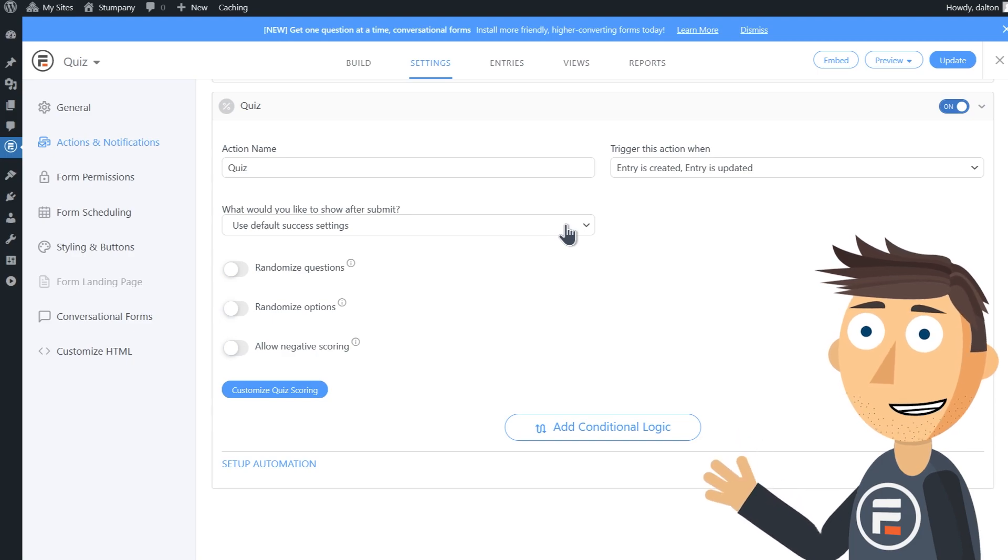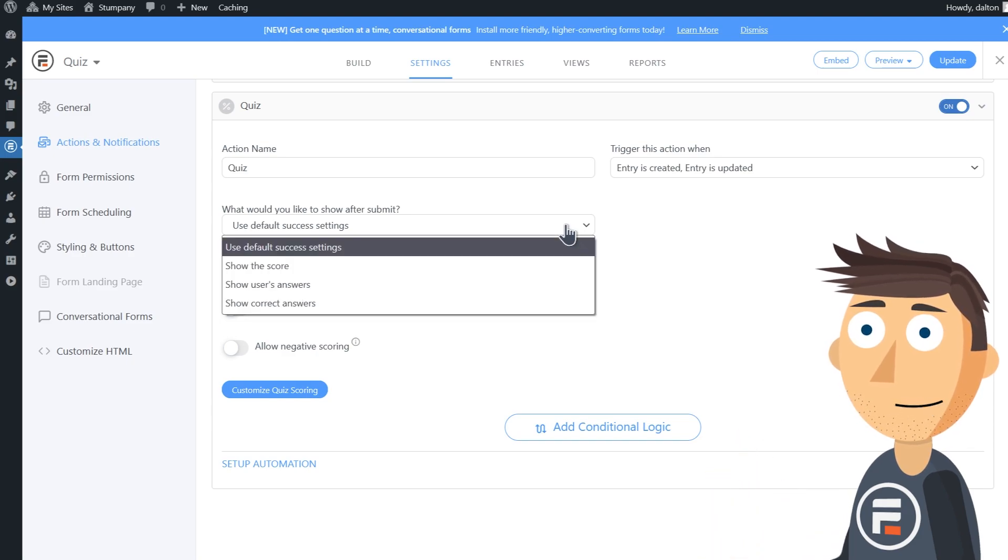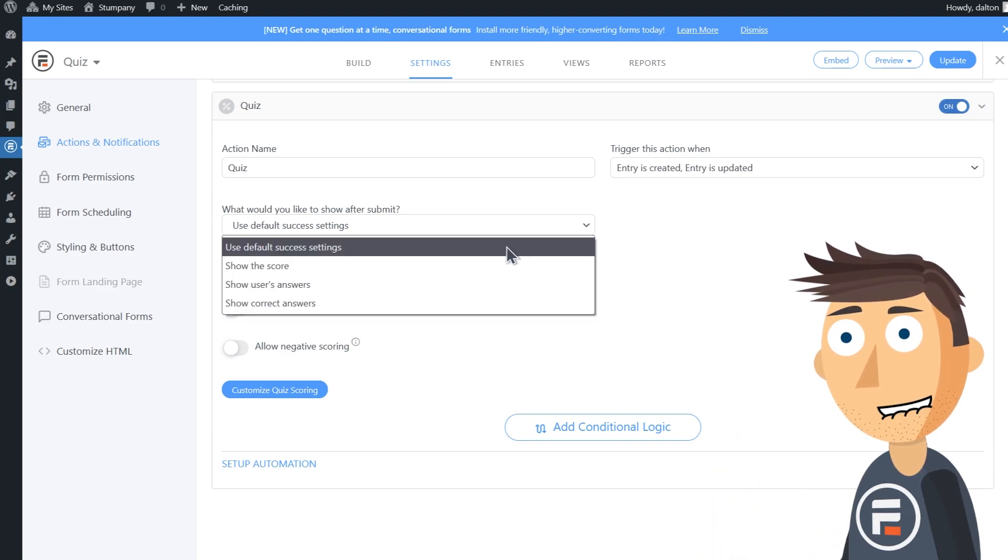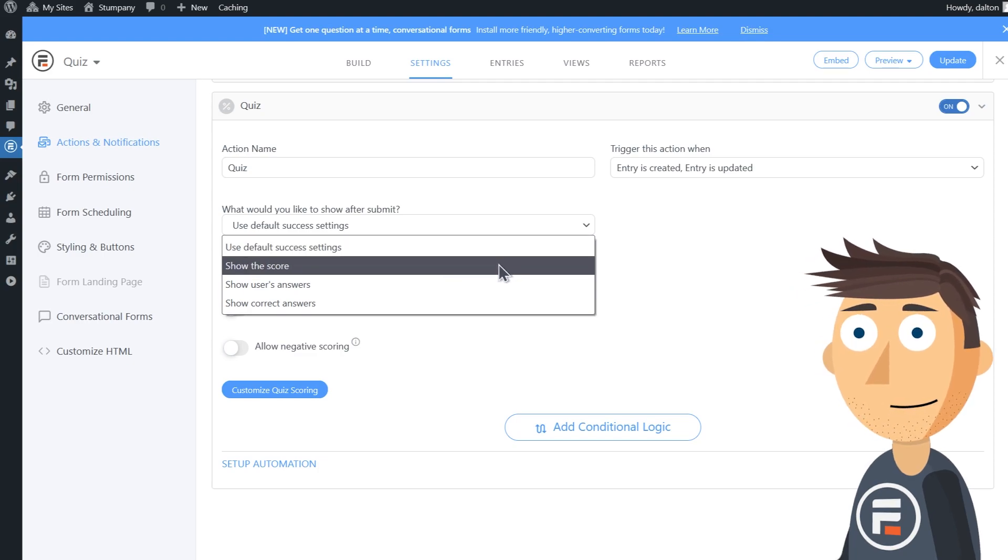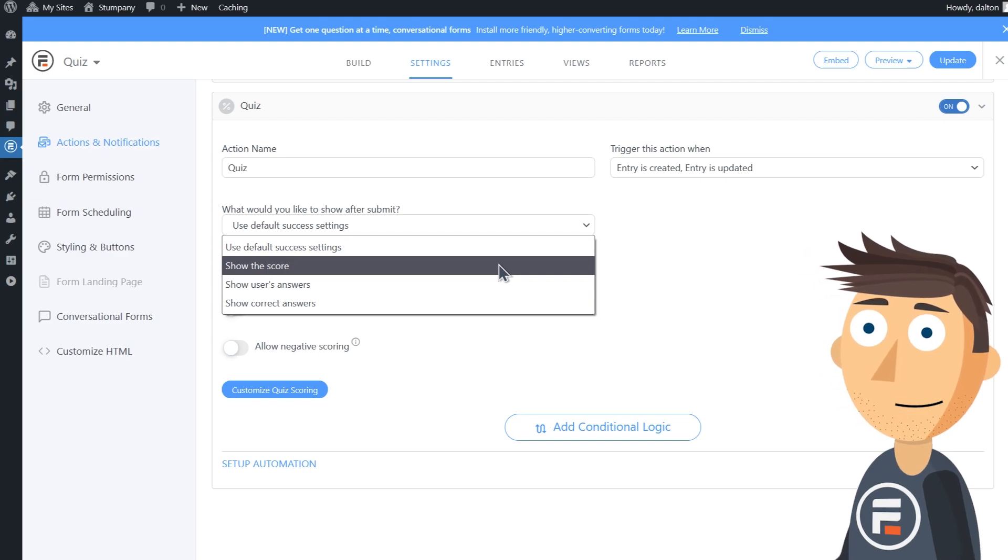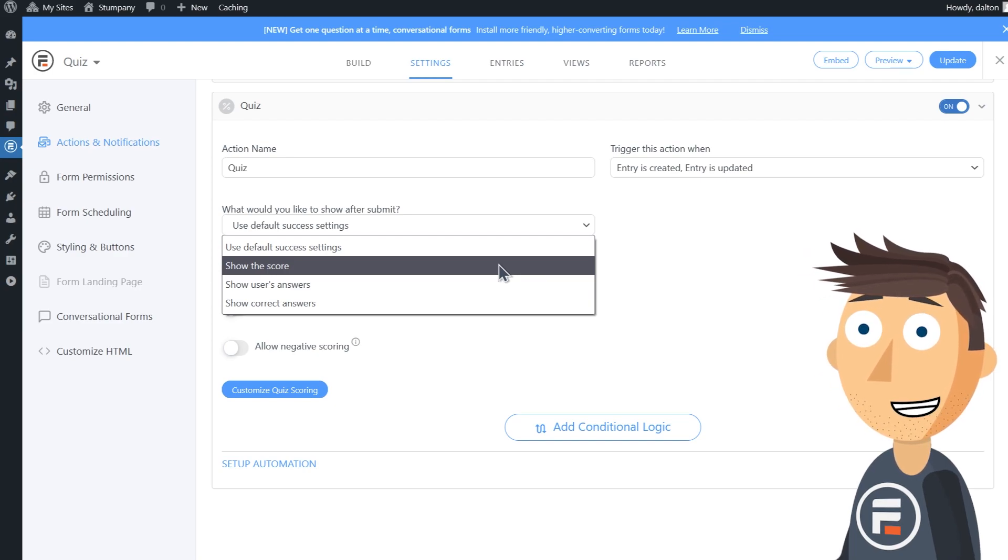What would you like to show after submit has some great options. Default lets you do what you have set up under your settings. Show the score lets them know their total score out of the total number of points but doesn't reveal any of the questions.